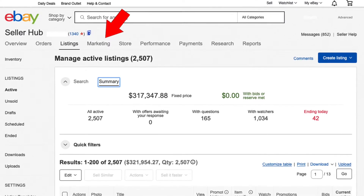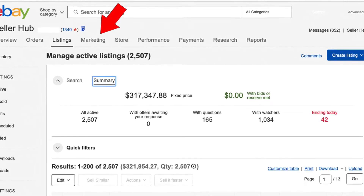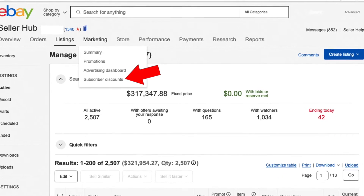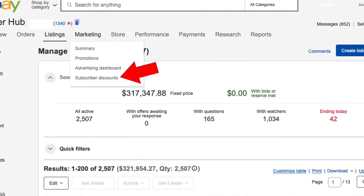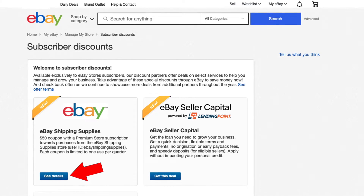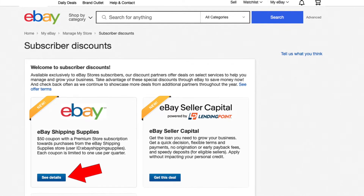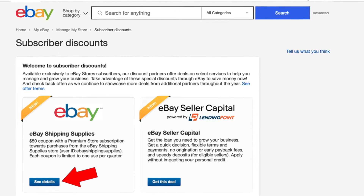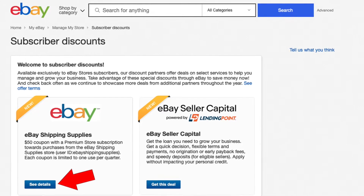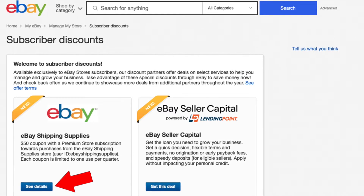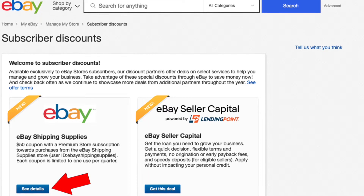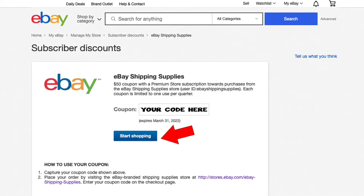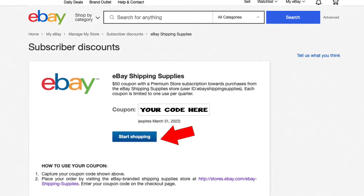Let's start. Go to your Seller Hub and look for the tab called Marketing. When you click on Marketing, you'll have four options — click on Subscriber Discounts. Once you click on Subscriber Discounts, scroll down the page and you'll see that eBay has partnerships with other companies to give you discounts. What's important for us today is the eBay Shipping Supplies section. Click on See Details.